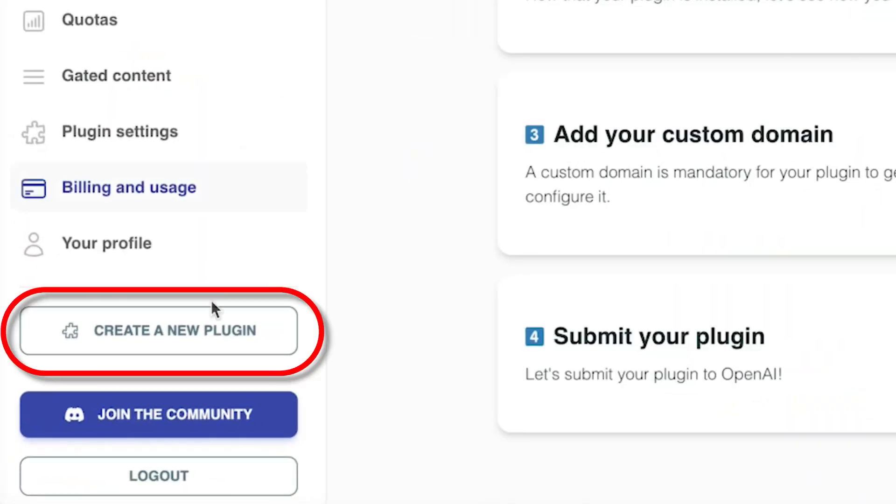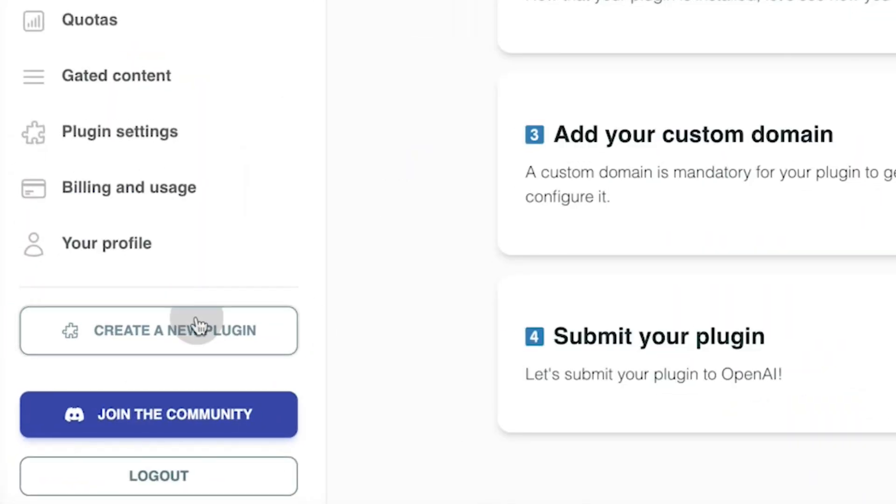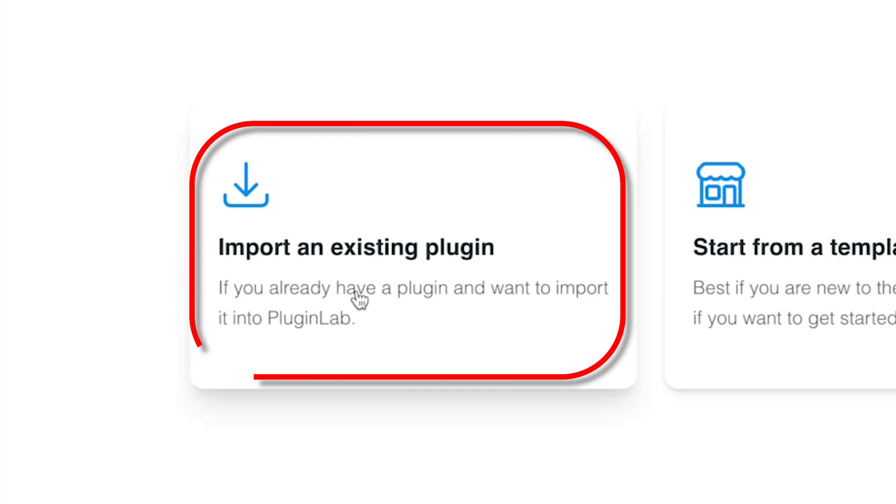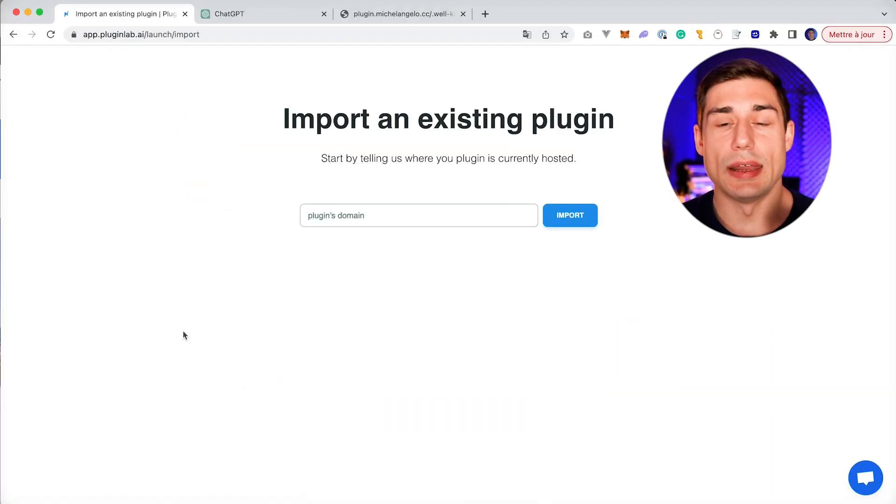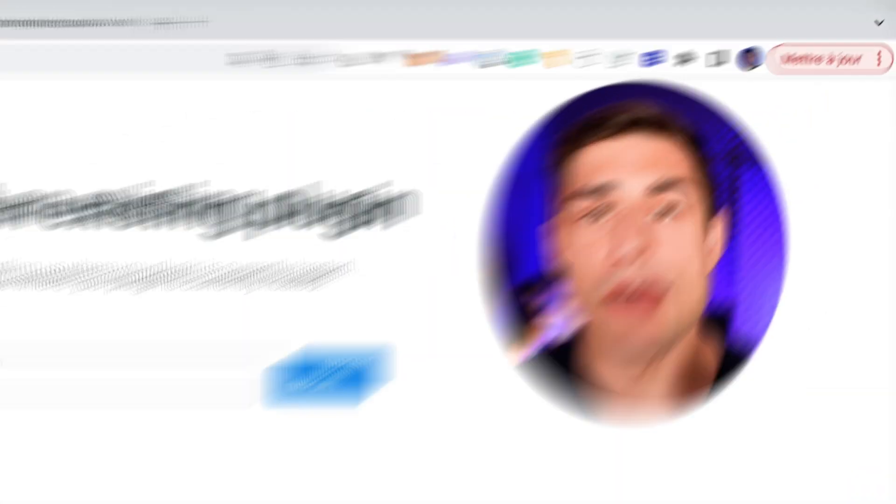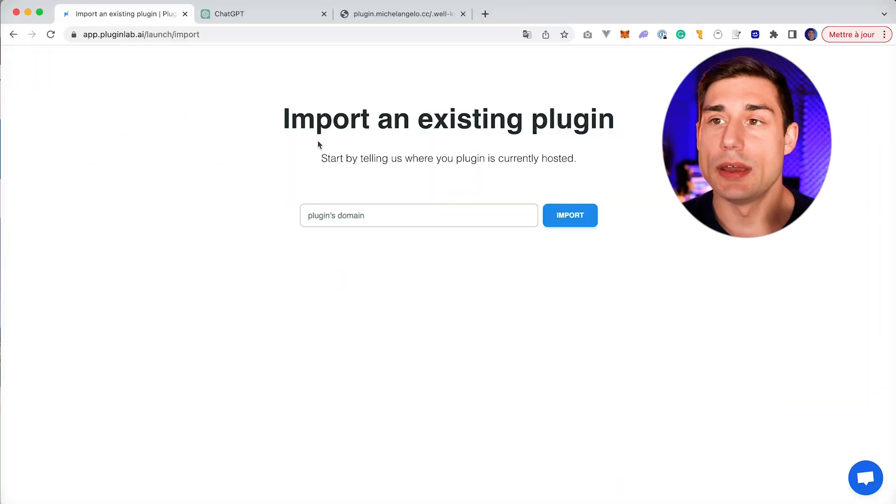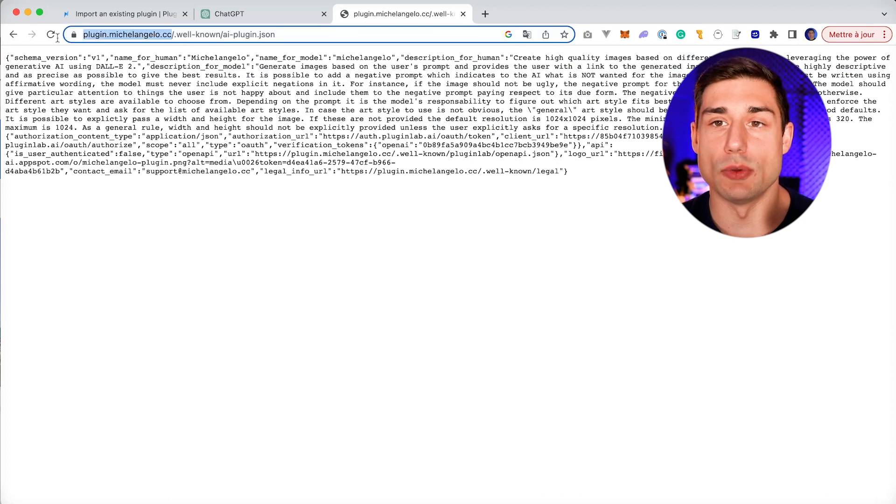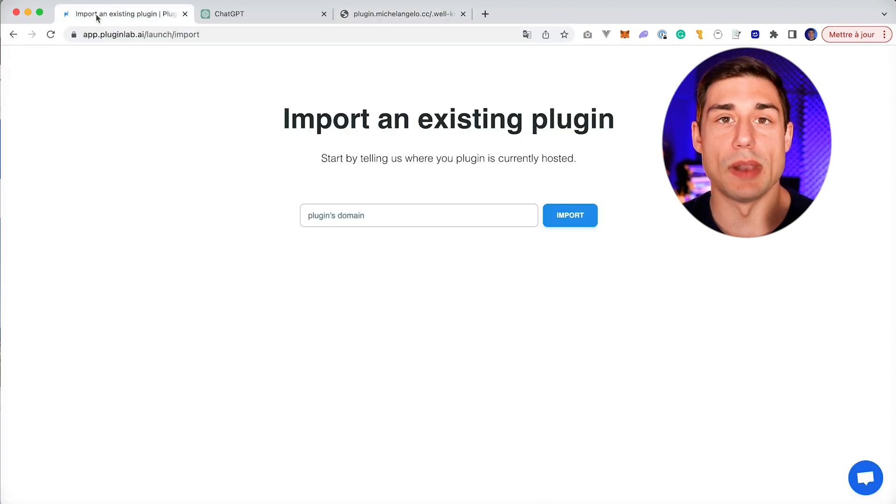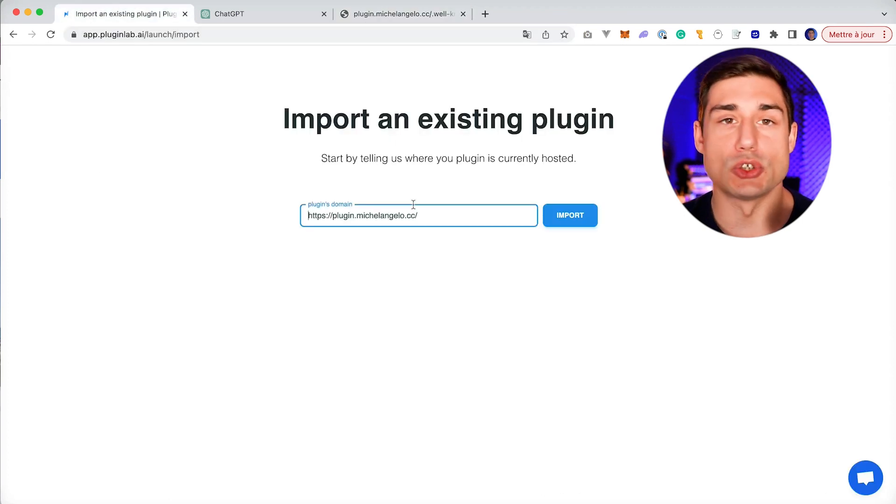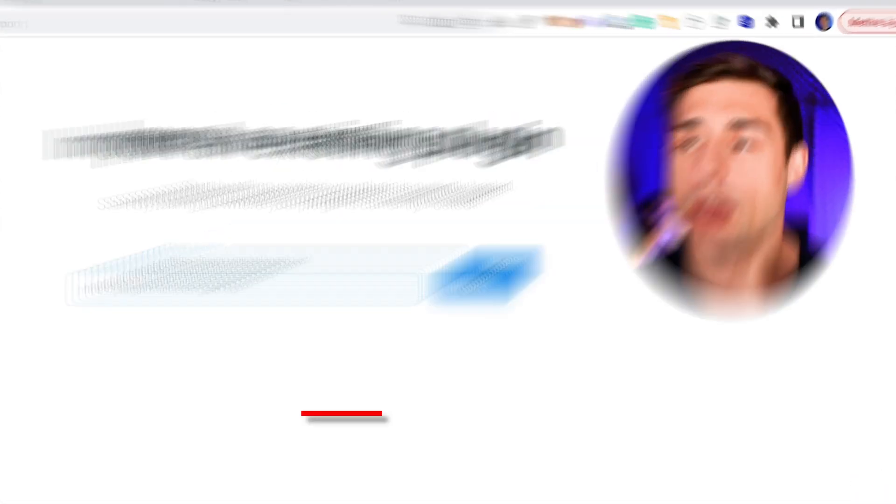Then you'll click on 'Create a new plugin.' You go to 'Import an existing plugin' and now you'll just have to copy-paste your plugin domain. Here I will copy-paste the plugin domain of this plugin just to show you an example.